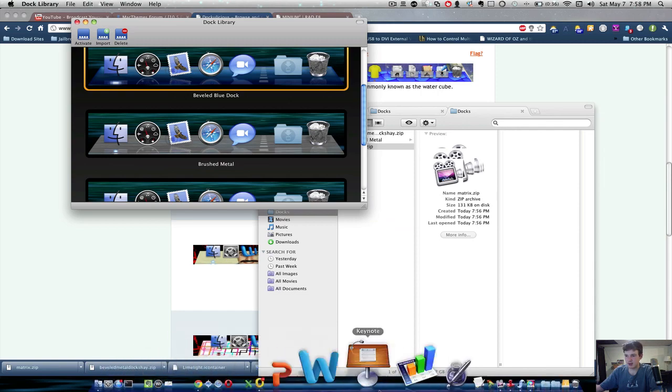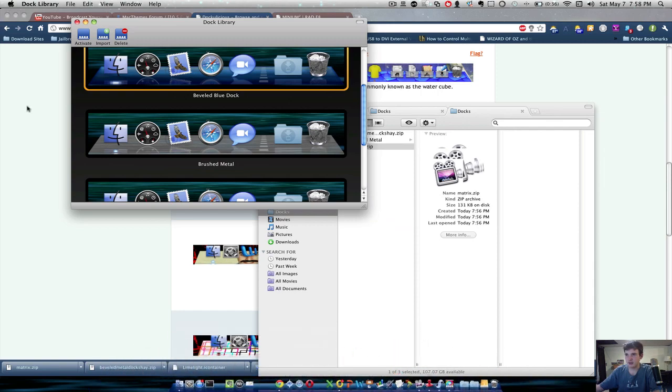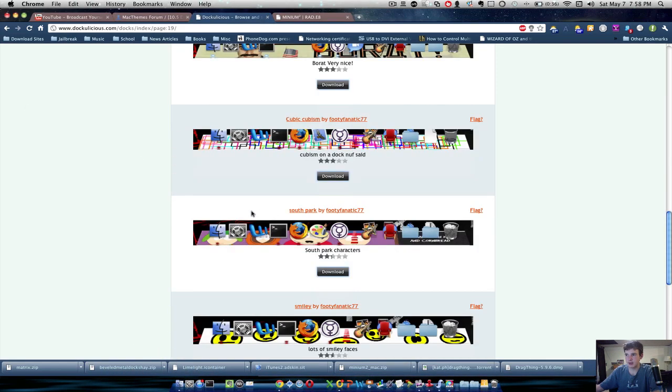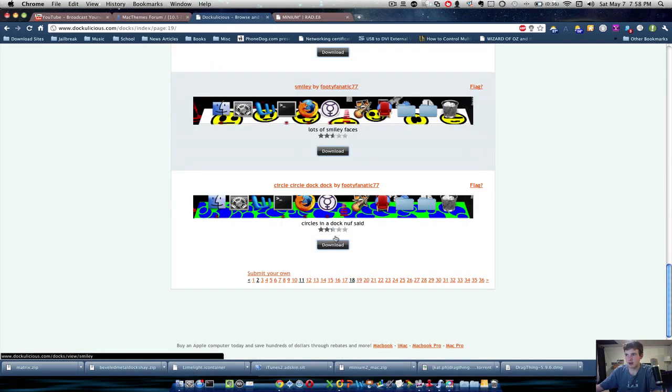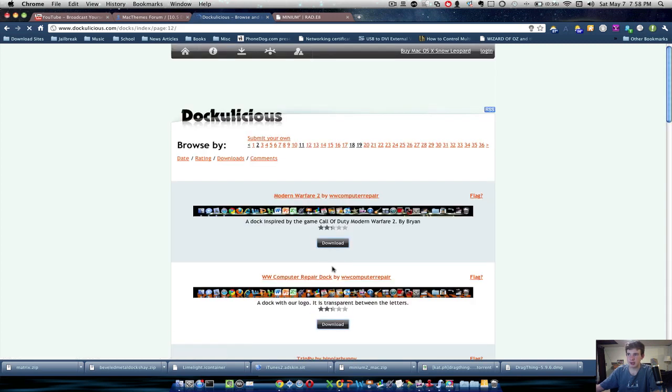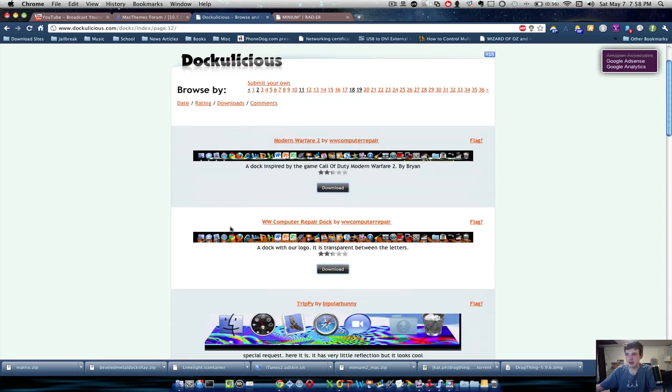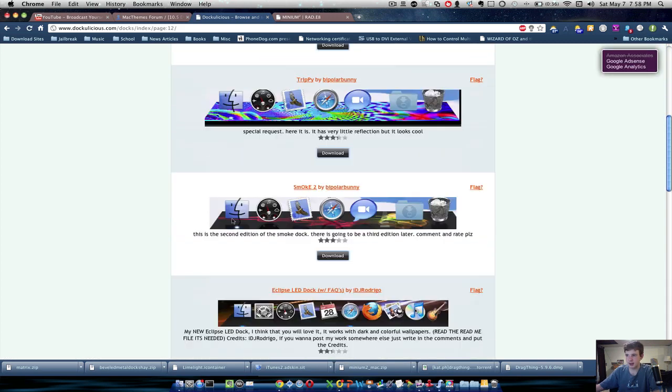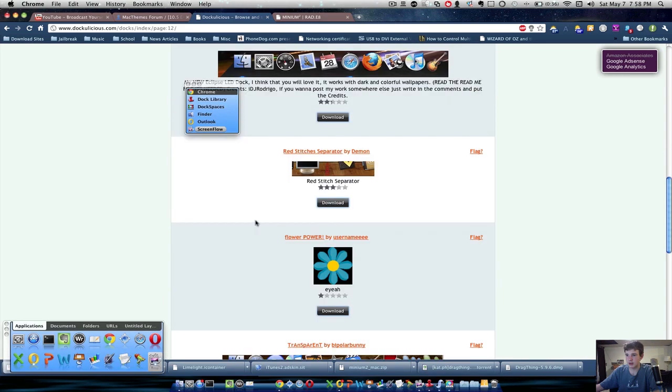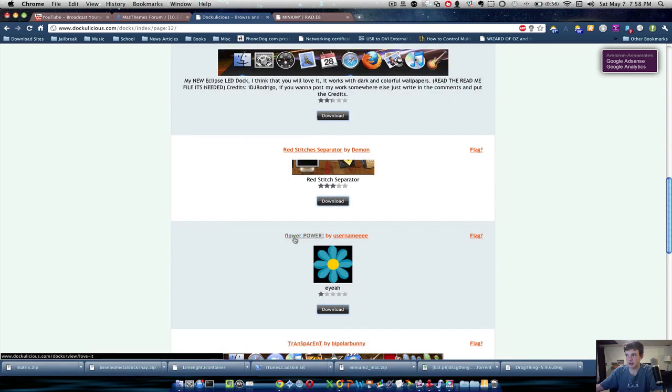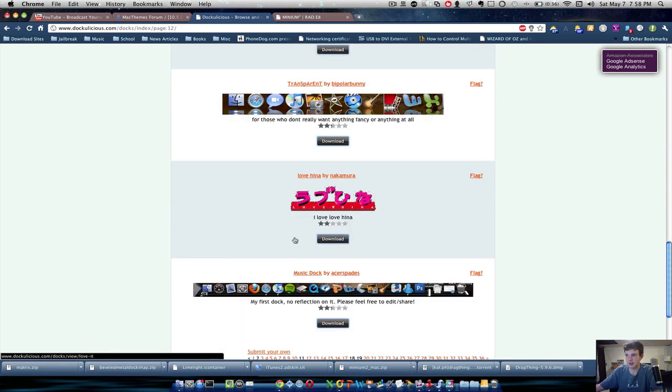But you can get plenty of effects from that website, which I definitely recommend checking out. Not really sure how to make them. There's probably a site that shows you how to make docs as well. It doesn't look too hard. It really looks just like an image to me.